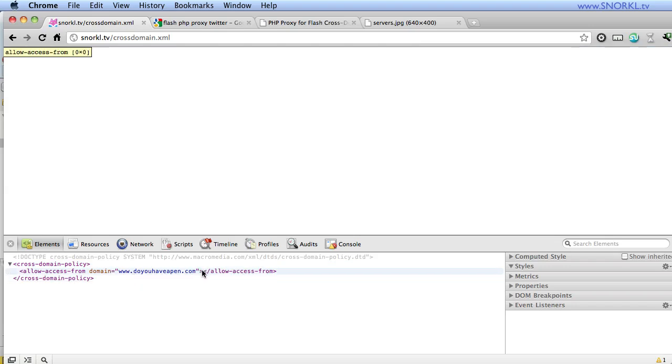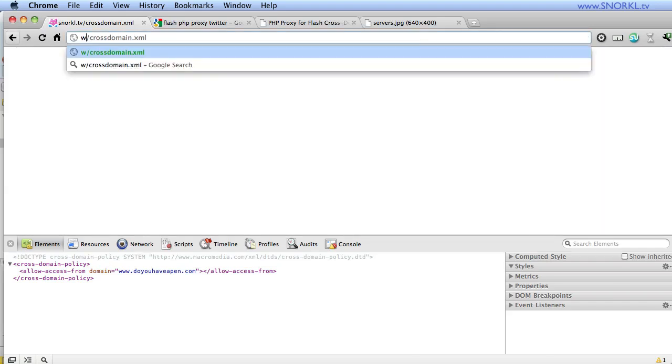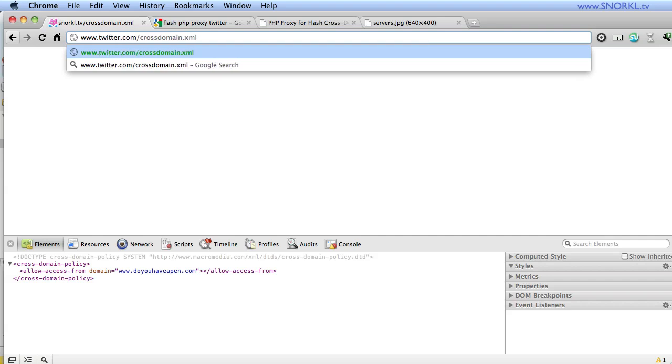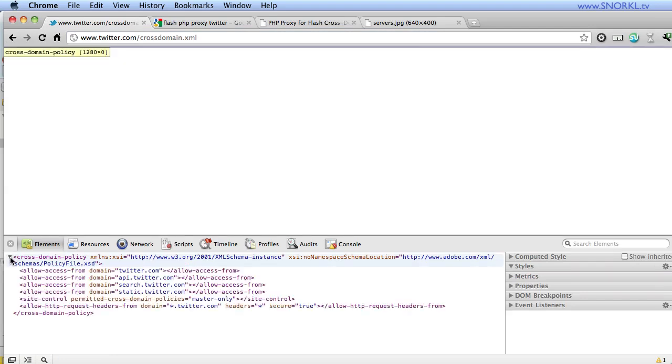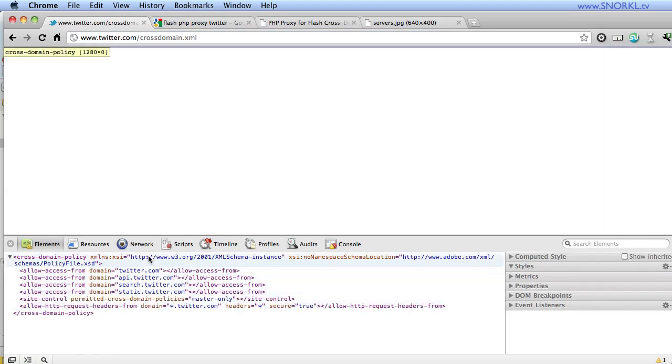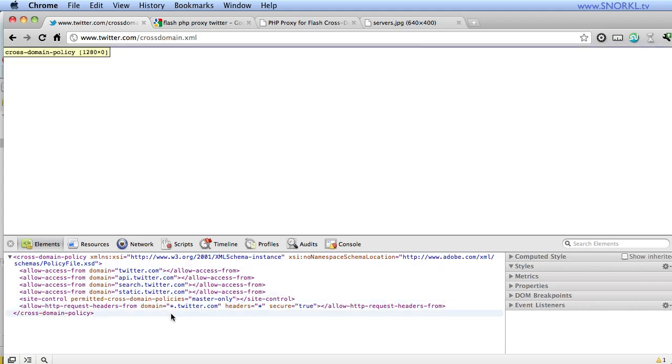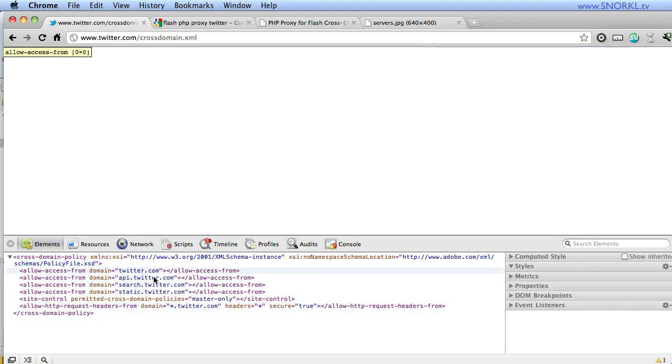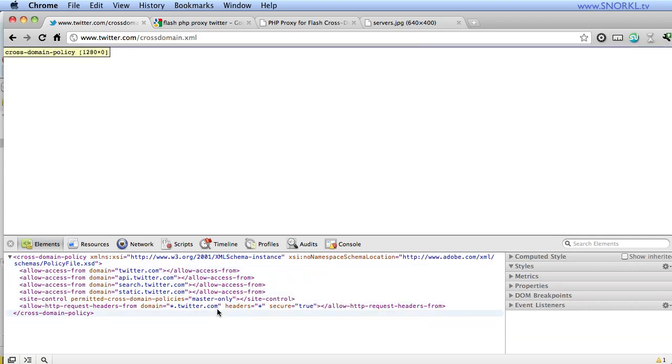Now, if we try to load data from Twitter, watch this. If I go to twitter.com, www.twitter.com, and I look for their cross domain policy file, you will see that they have one, but they are not allowing access from doyouhaveapen or from snorkel.tv. Only domains that include Twitter are allowed access from flash. So when our SWFs try to get data from Twitter, they load this cross domain policy file and they find out, whoops, I'm not allowed in there.